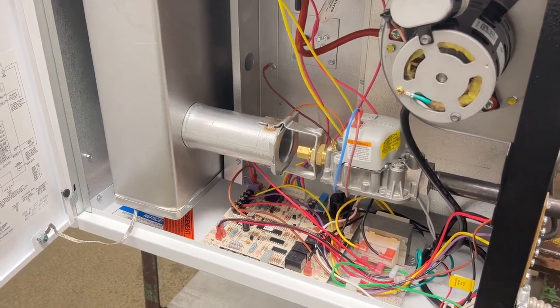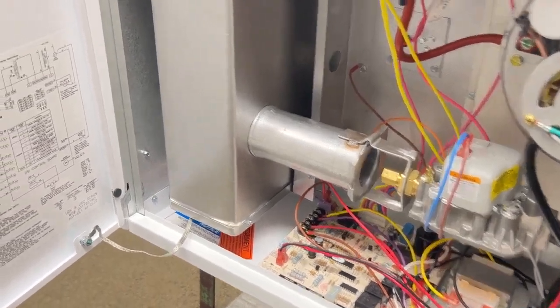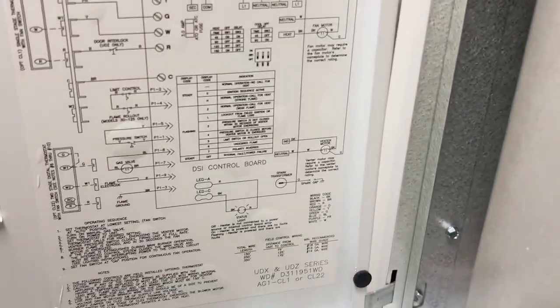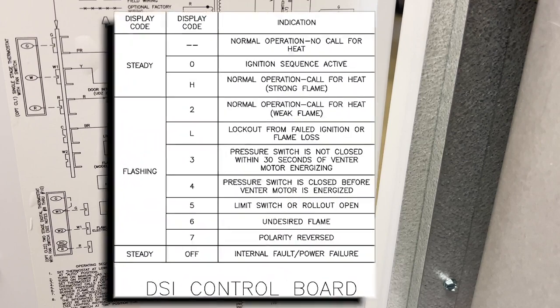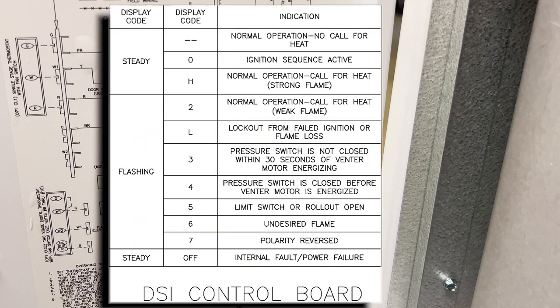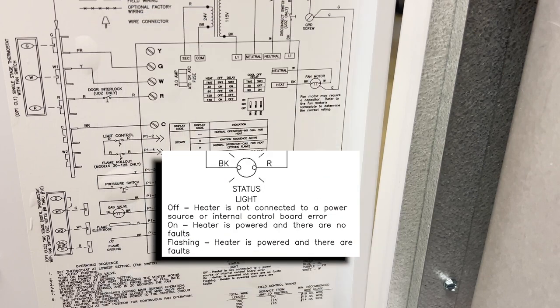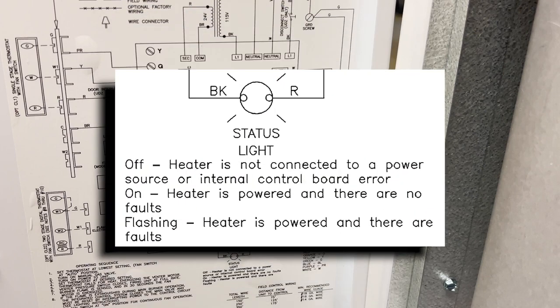Once we open the door, we can see on the door there is a wiring diagram, and in the center of that wiring diagram, it has what the display codes are on the DSi board, and it also says what the status light indicates.